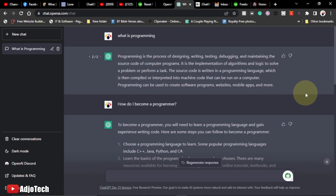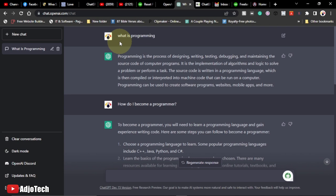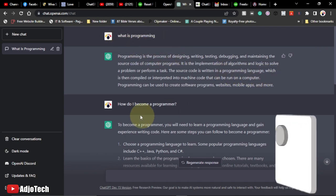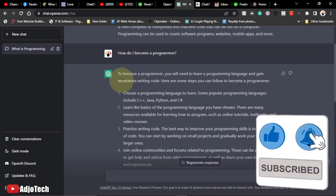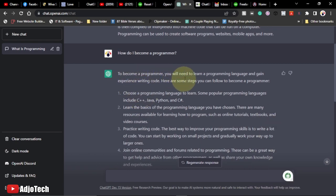Hello, welcome back to my YouTube channel. In today's tutorial we are going to learn how you can make money with ChatGPT, what is ChatGPT, and how you can use it. I tried some questions — I asked 'what is programming' and got an amazing response. Then I asked 'how do I become a programmer' and the response was: to become a programmer you will need to learn a programming language and gain experience writing code, here are some steps you can follow.